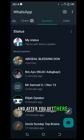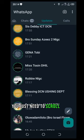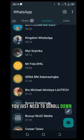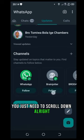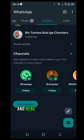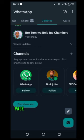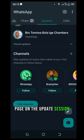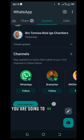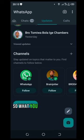And after you get there, you just need to scroll down. All right, you scroll down and here on this session at the bottom of your page on the update session you are going to see Channels.